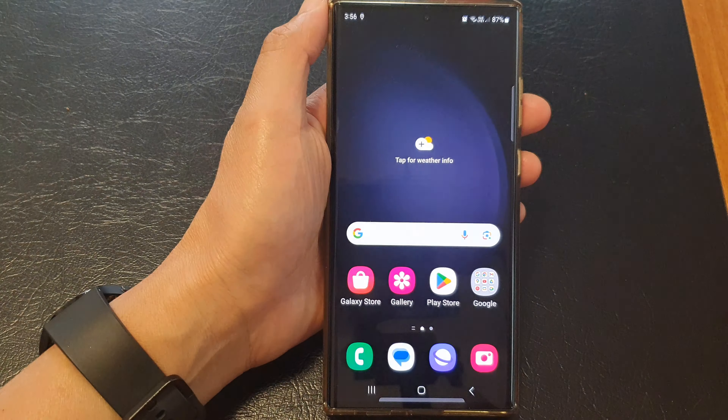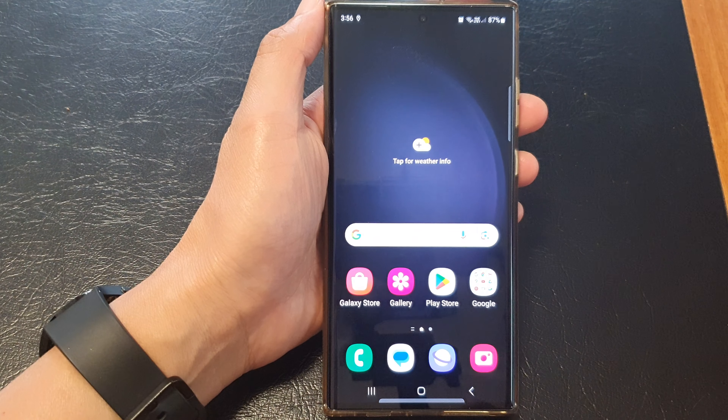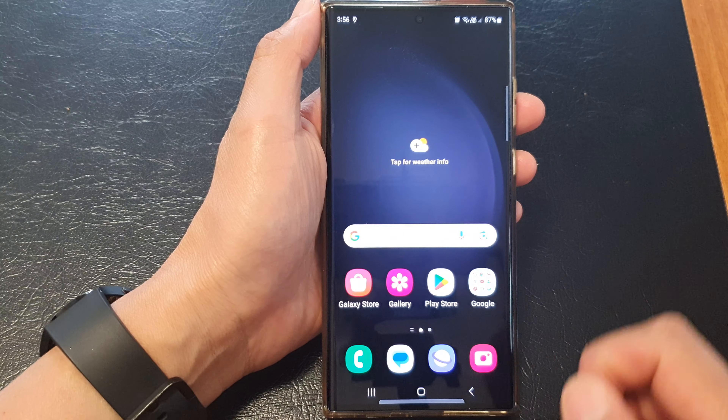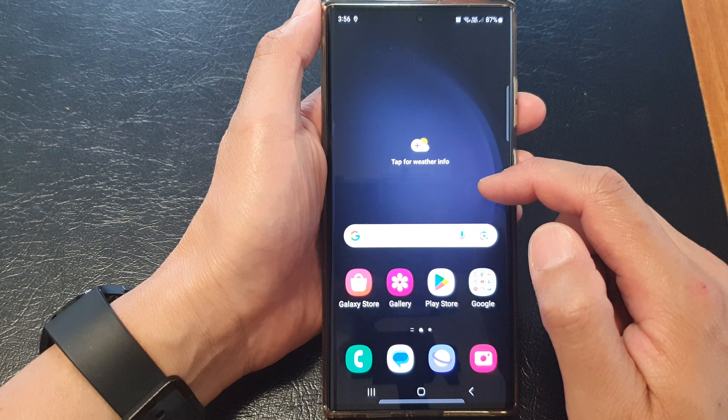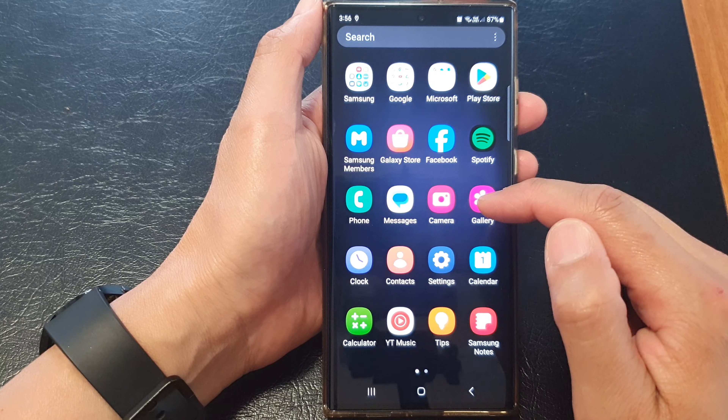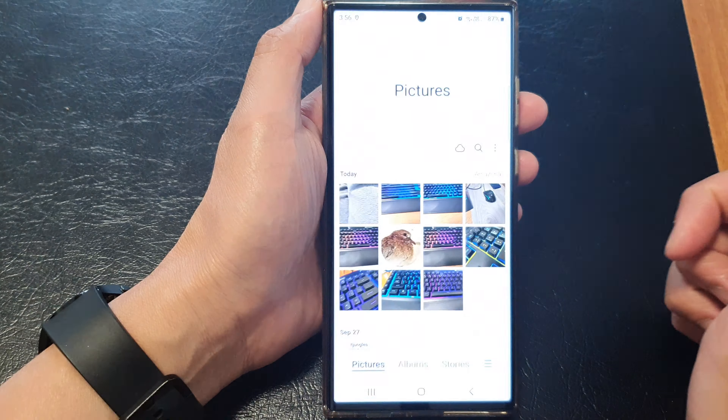First, tap on the home button to go back to the home screen. From the home screen or in the app screen, open up the Gallery app.